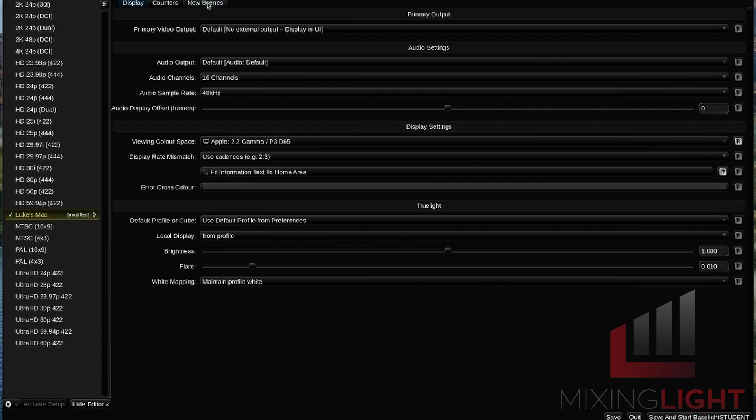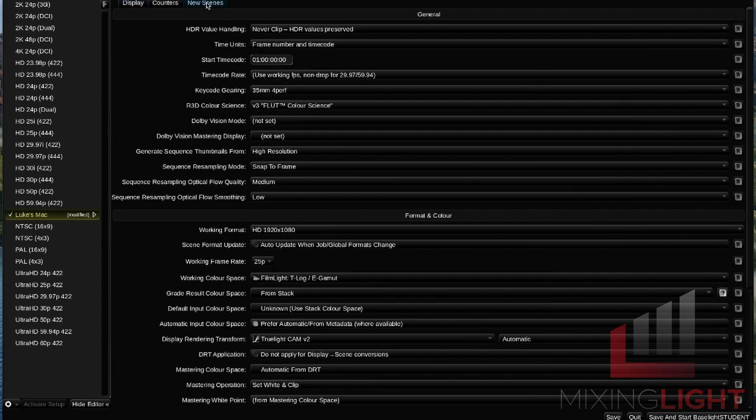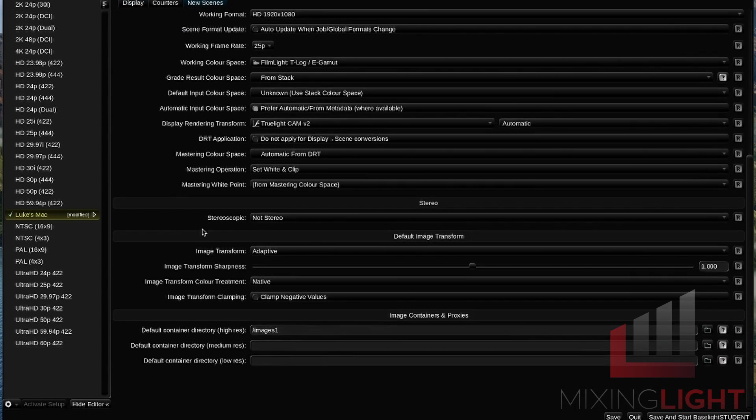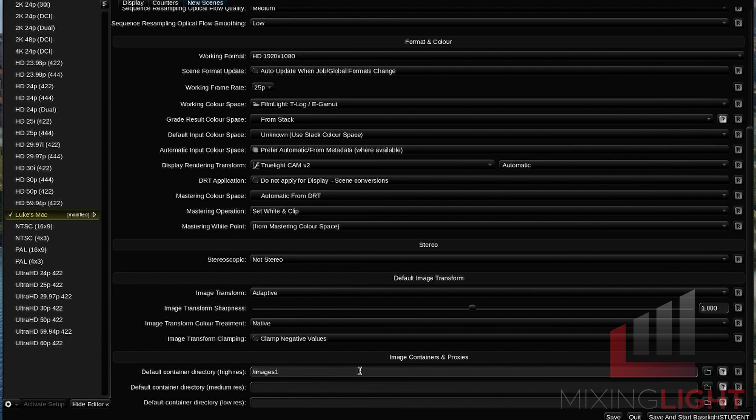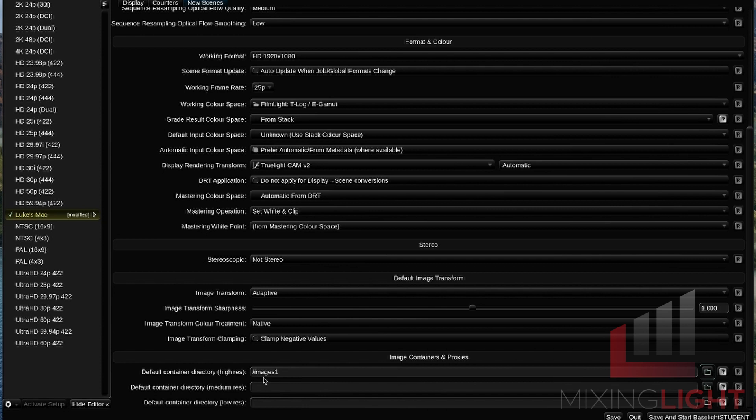We're going to jump over to the new scenes tab and scroll down to the image containers and proxies section. This is where we're going to set our default container directory. This is where all of your media will be stored. We want this set on a drive location that's fast. So ideally an SSD or like a RAID configuration drive. At the start of this video, I mentioned it would be quite good to have an external hard drive. What I'd recommend is maybe setting this default container directory to your external hard drive or RAID or SSD. Then we'll set our cache just to our internal storage on my iMac.